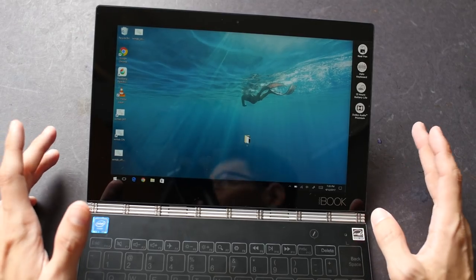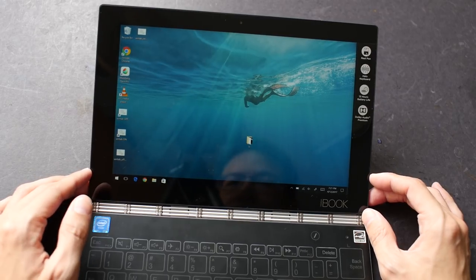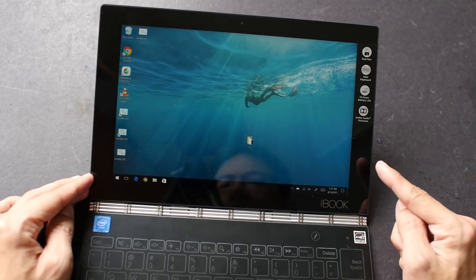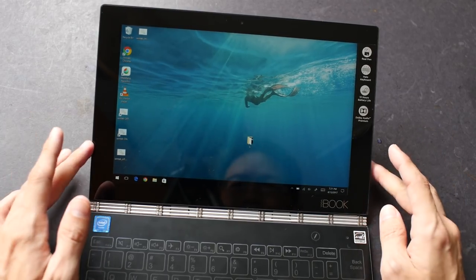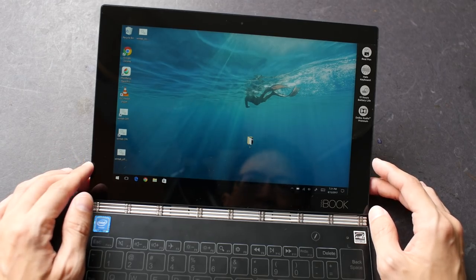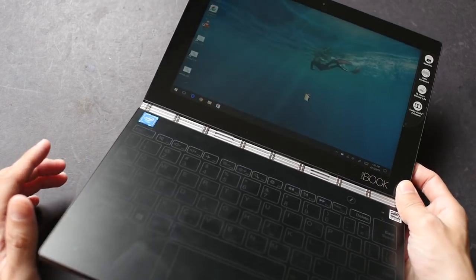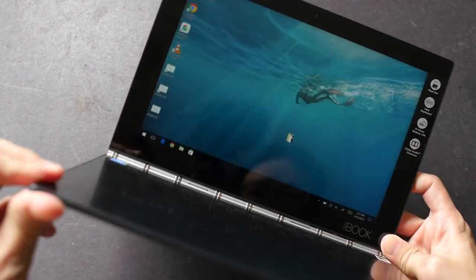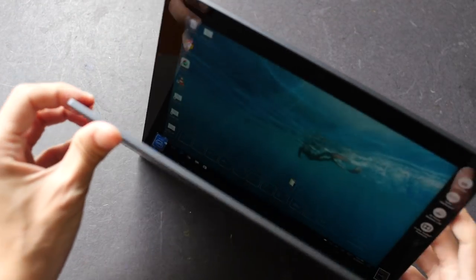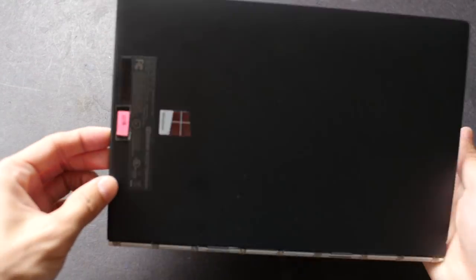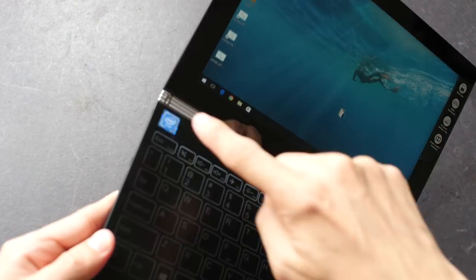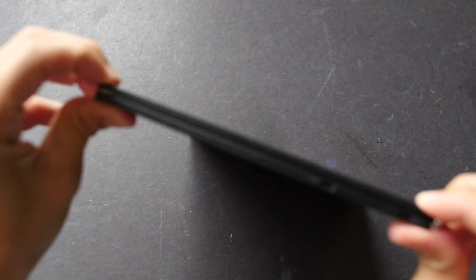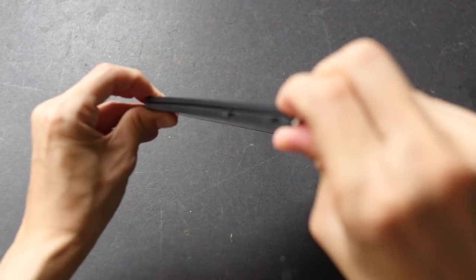Let's recap some of the key specifications of this two-in-one tablet. The screen is 10.1 inches, resolution is 1920 by 1200. It's quite lightweight at 690 grams, quite thin as well. It has this hinge that allows you to turn the screen all the way to the back, so this is how thin it can get.